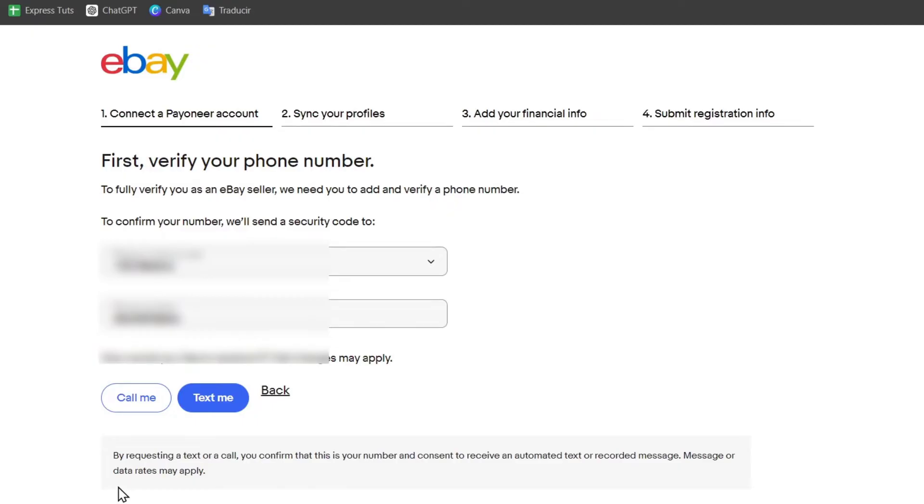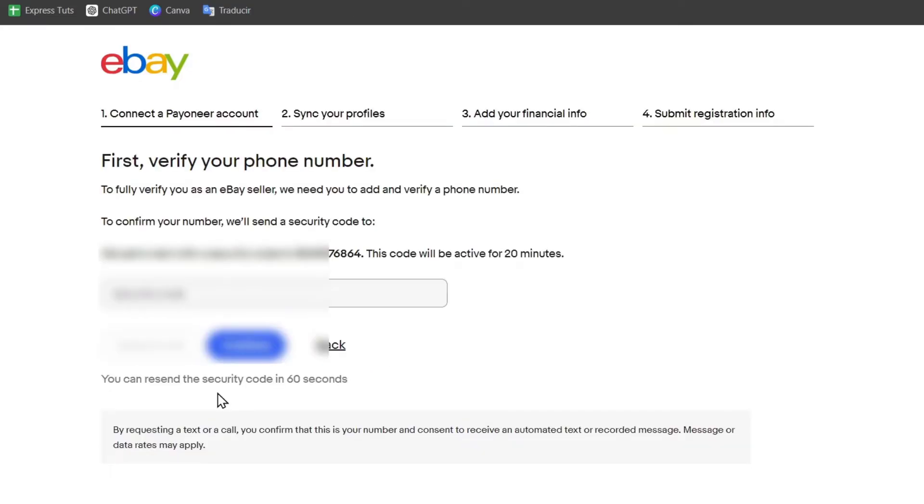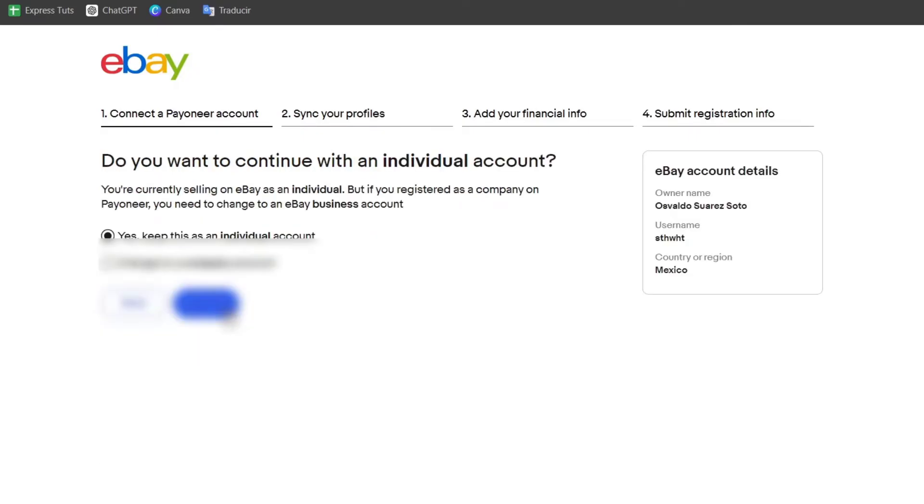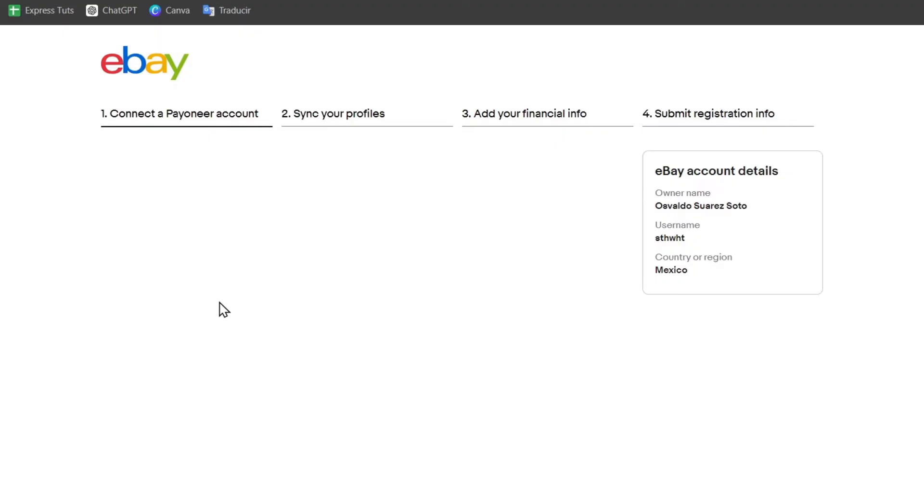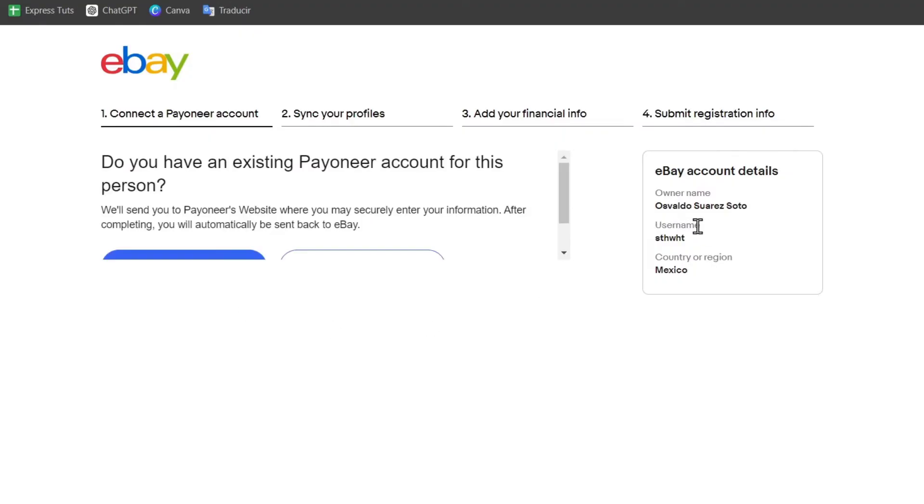In this option that says get started, it's going to be asking you to verify your phone number. Add your phone code, country, and phone number, and use the option that says text me or call me in order to verify the security code. Once you have added the security code here, let's go and continue. I'm going to keep this as an individual account because we are no business at the moment.